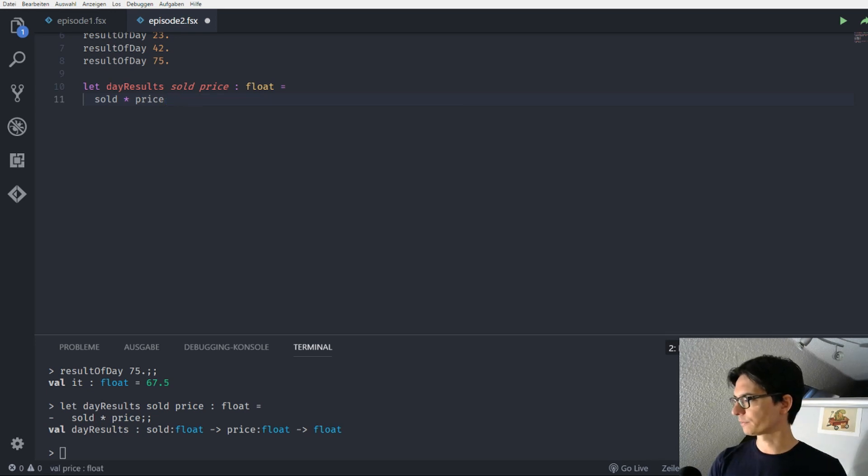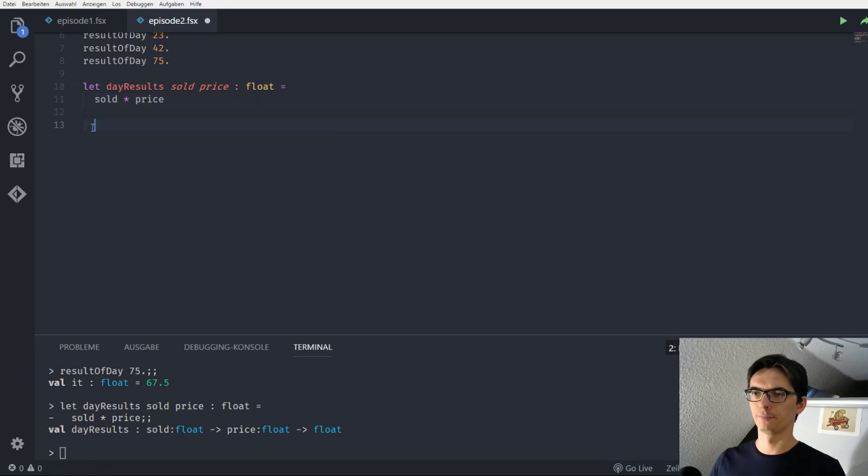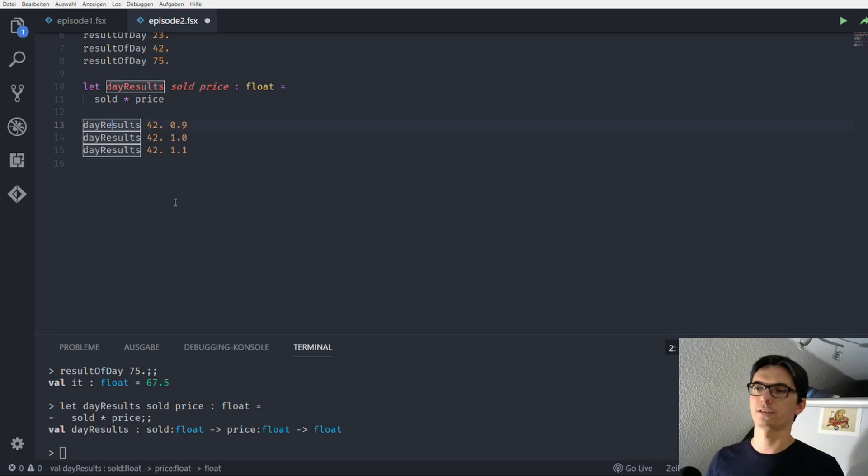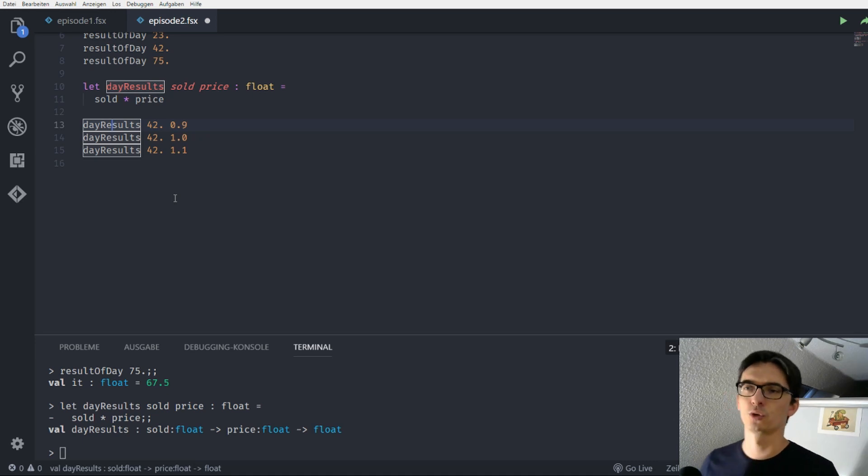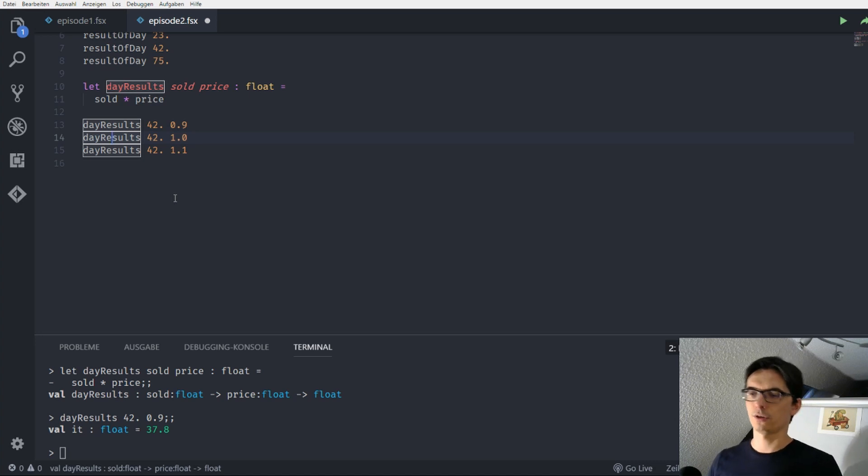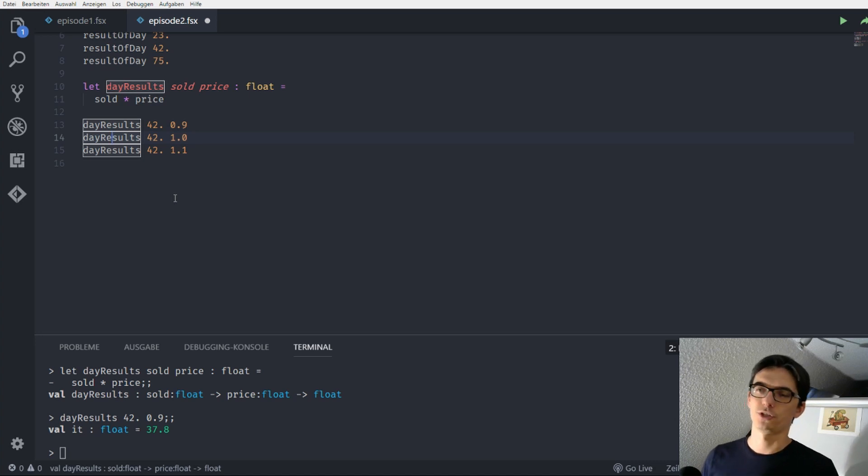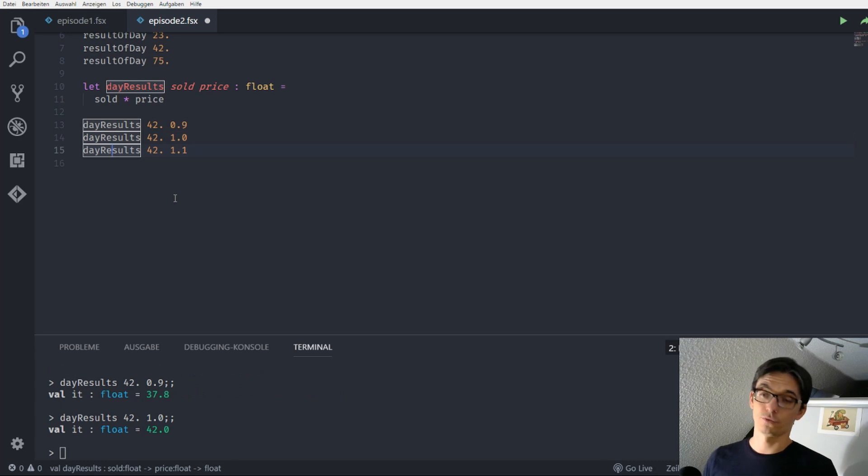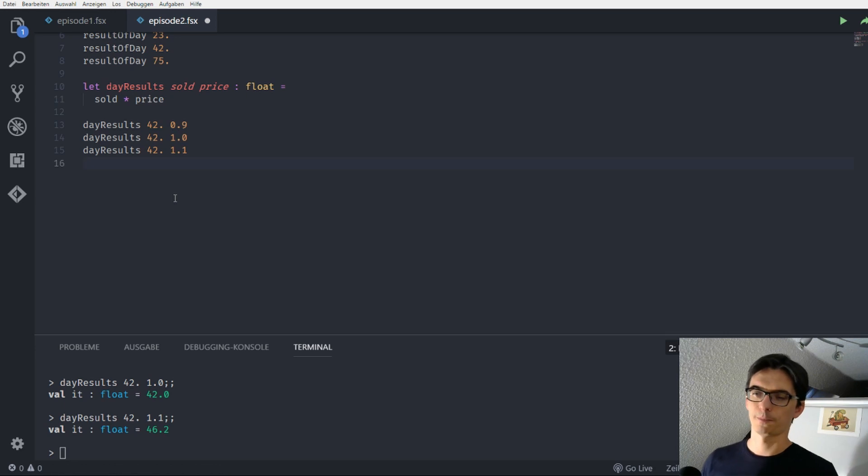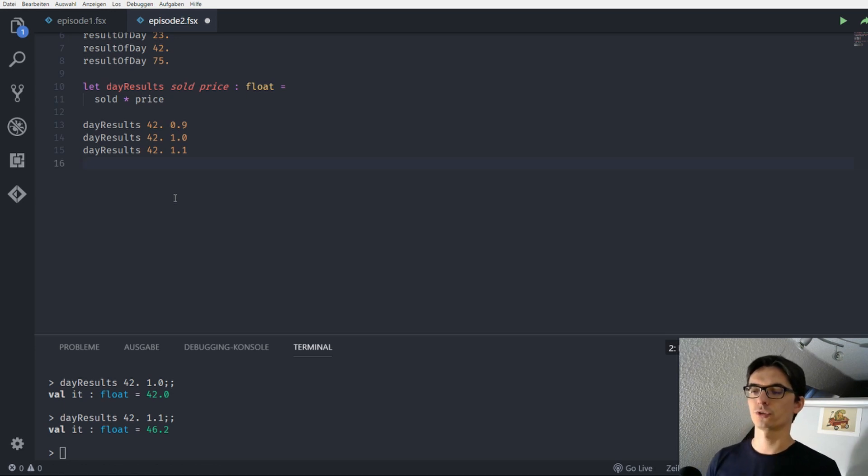And I just copy and paste our function calls to this function and there we can say okay, let's imagine Clara sold 42 scoops a day and she would make 37.8 euros when she would take 90 cents and she would make 42 euros when she would take one euro and she would make 46 euros for 1.1 euro per scoop.